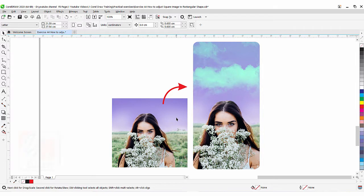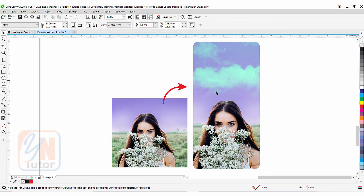Hi guys, this is lesson number 44 from our CorelDraw training course series. In this exercise we are going to learn how to fit or adjust a square image to a rectangular area.